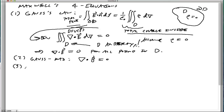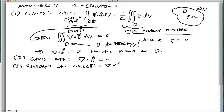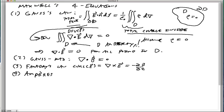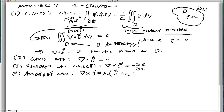The second equation is Gauss's Law for magnetism, which states that the magnetic field B is divergence-free. The third equation is Faraday's Law, which states that the curl of the electric field E equals the negative time derivative of the magnetic field B. The fourth equation is Ampere's Law, which states that the curl of B equals the permeability times the current density plus the permittivity times the time derivative of E.